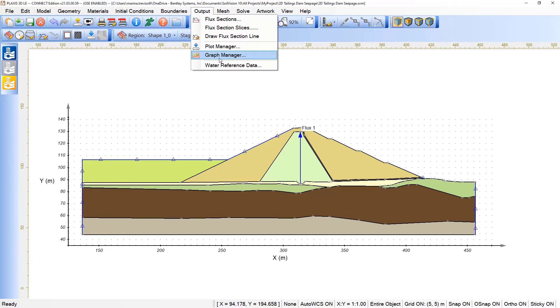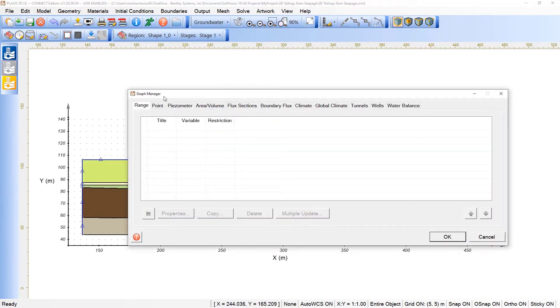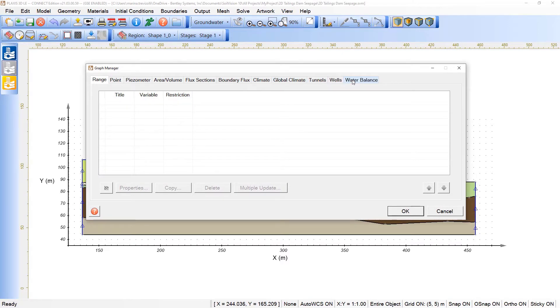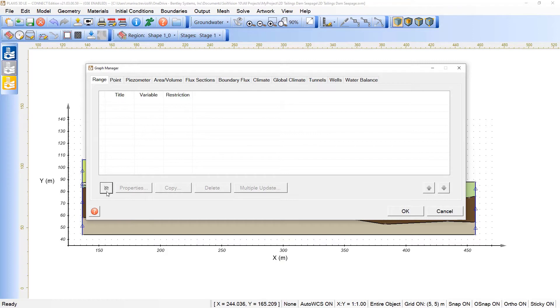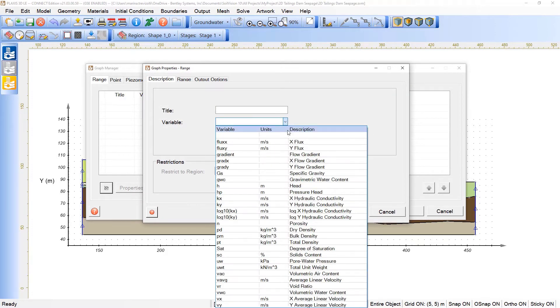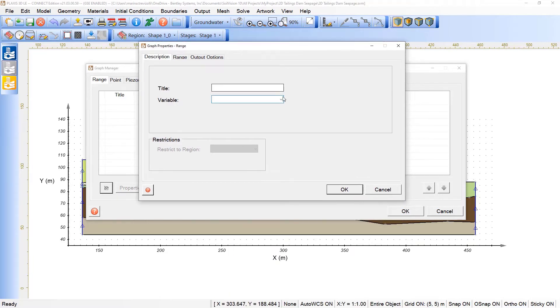If we click here under the graph manager, you'll notice that we have several options to define the properties we would like to map on the results. We can define a range. By clicking here on add a new range graph, we can then set the title and also pick the variable of the analysis. In this case,